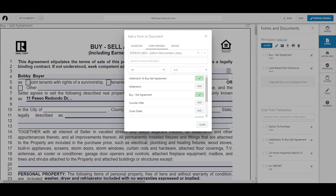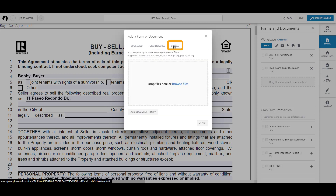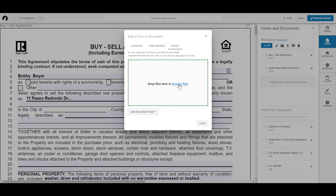Did you know you can add documents other than forms? If you click on Upload when adding a new document, you can choose to add a document from your computer or drive, such as a PDF.